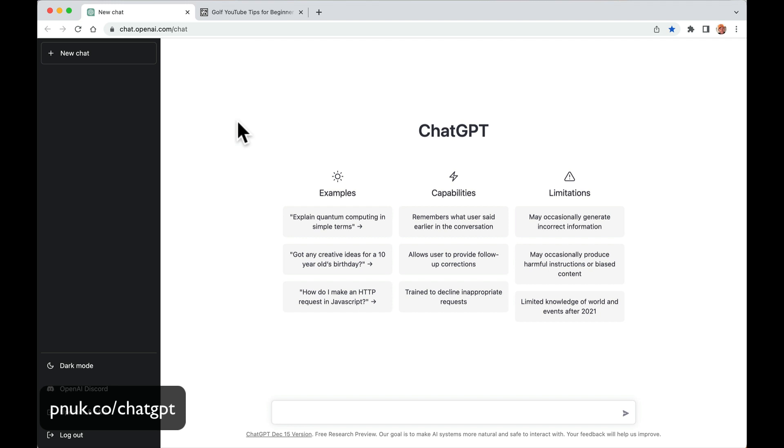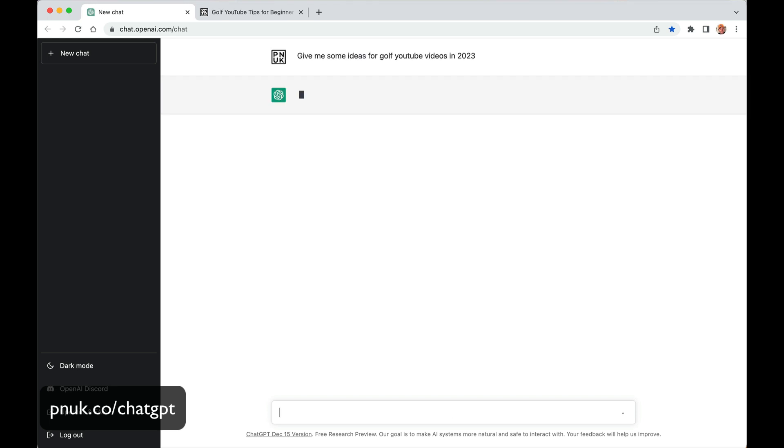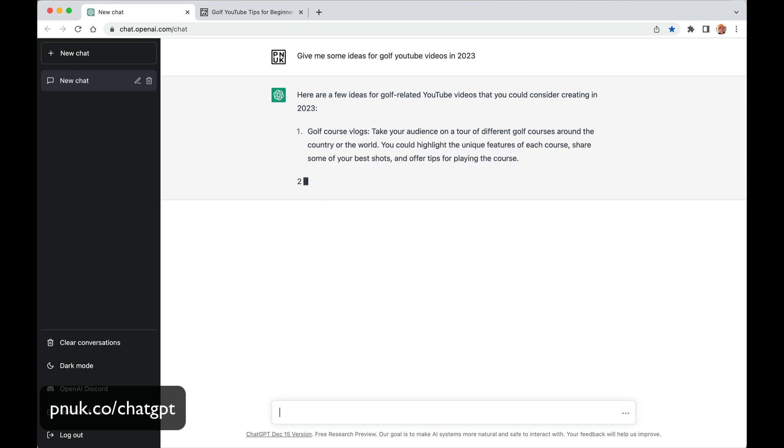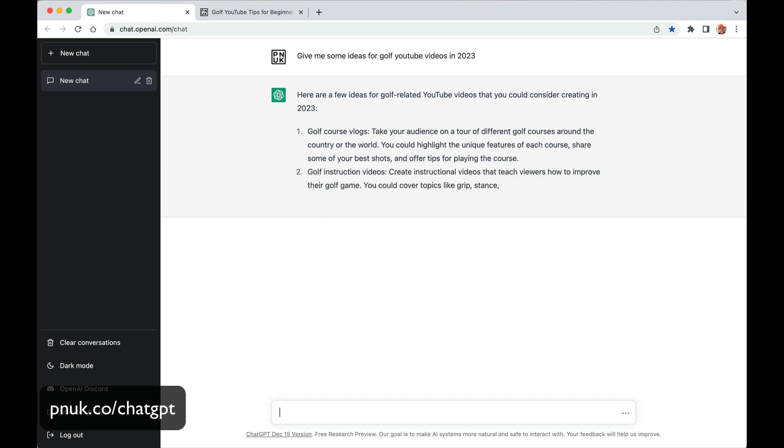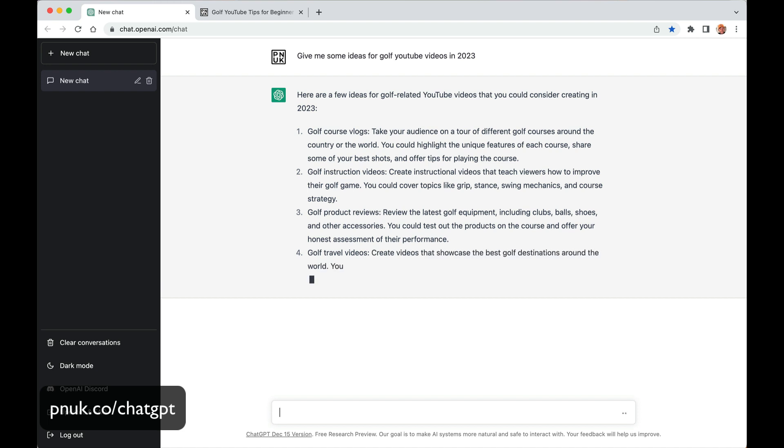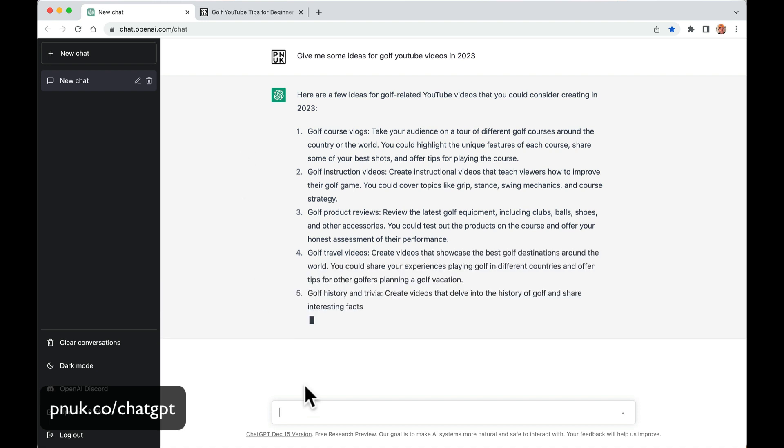So what we're going to do, we want some golf YouTube ideas. Obviously this works for anything but let's just type in give me some ideas for golf YouTube videos in 2023. Alright so we started off pretty generic. Here we go. Here are a few golf related YouTube videos that you could consider. Golf course vlogs. Golf course instruction videos. Golf product reviews. So it's pretty generic this isn't it. Golf travel videos. Okay okay.